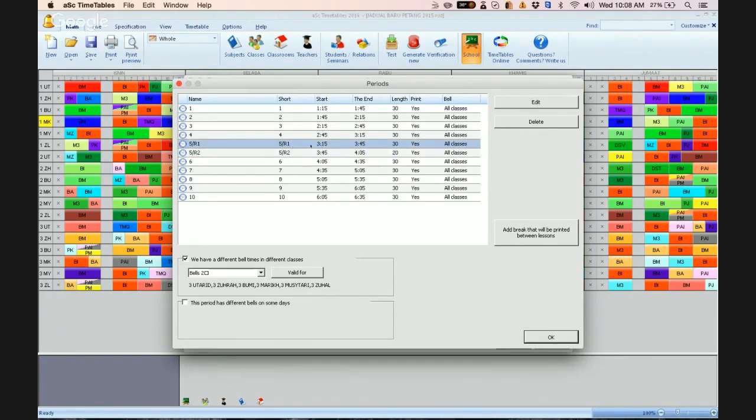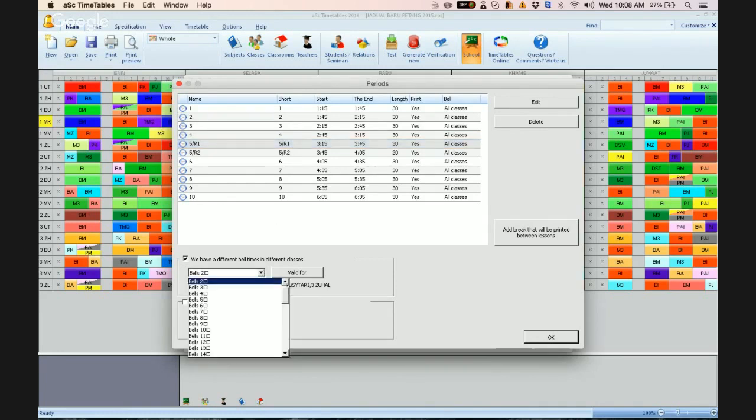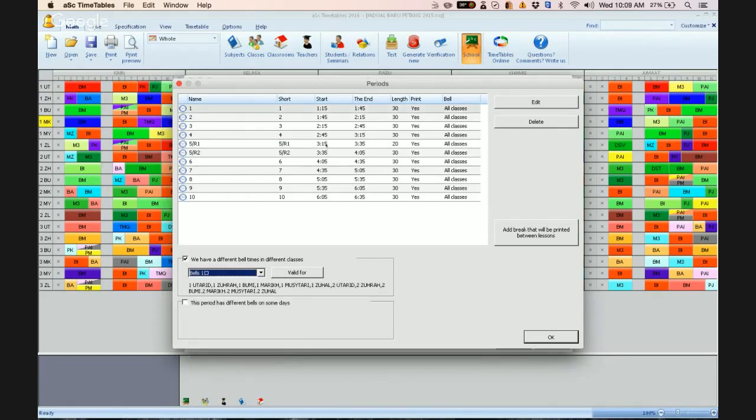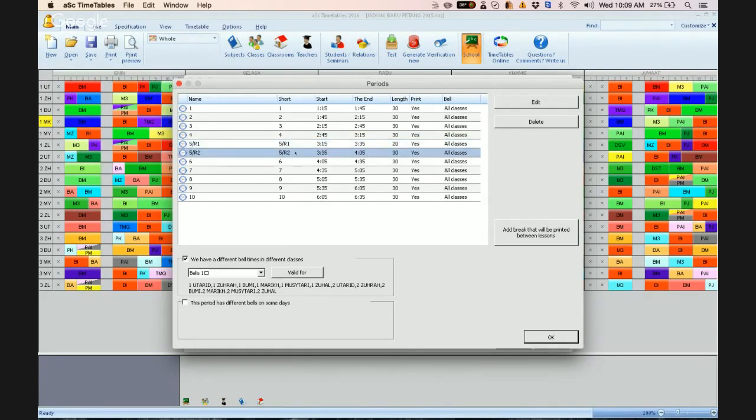Fifth period here is the recess. So if you see bell 2, bell 1 is recess at R1, 3:15 to 3:35. And at the fifth period is the classes.